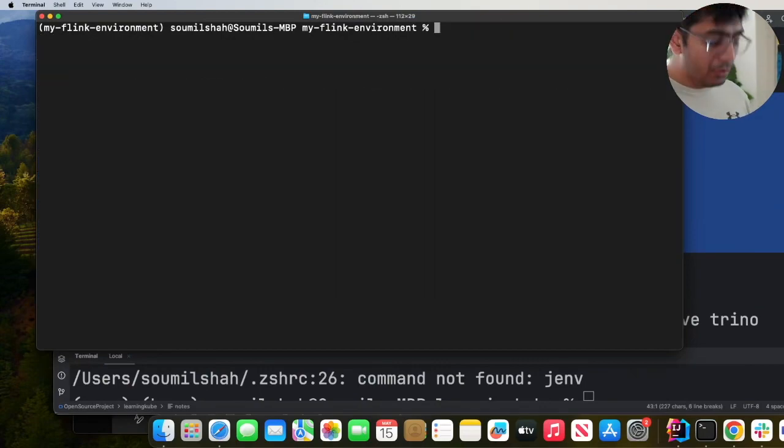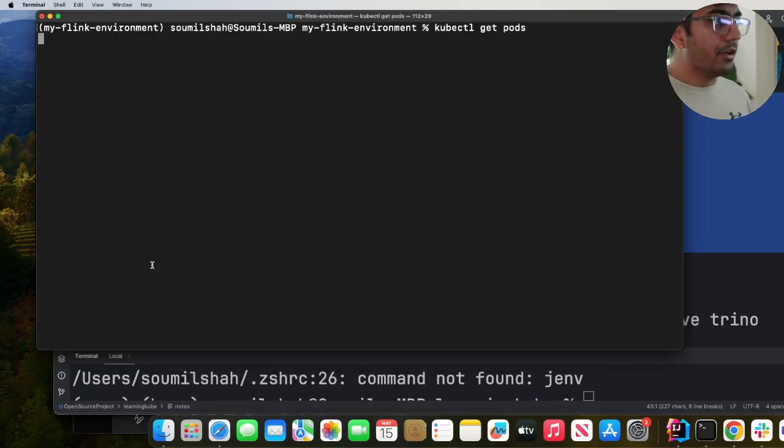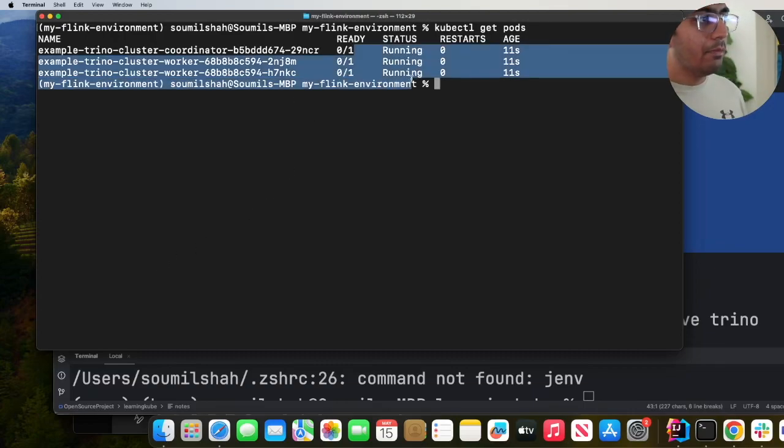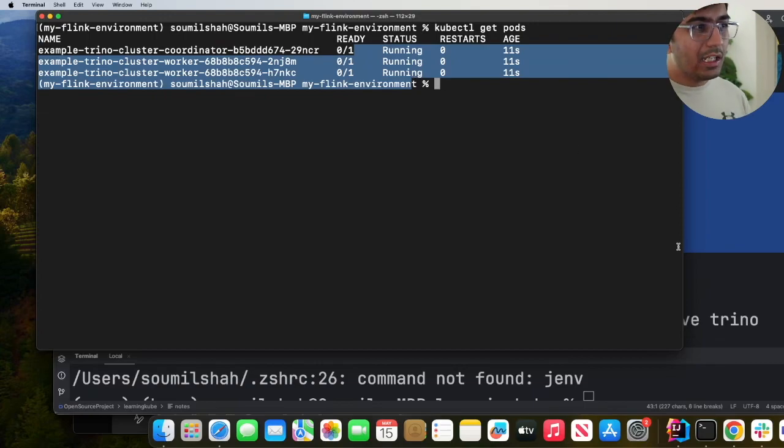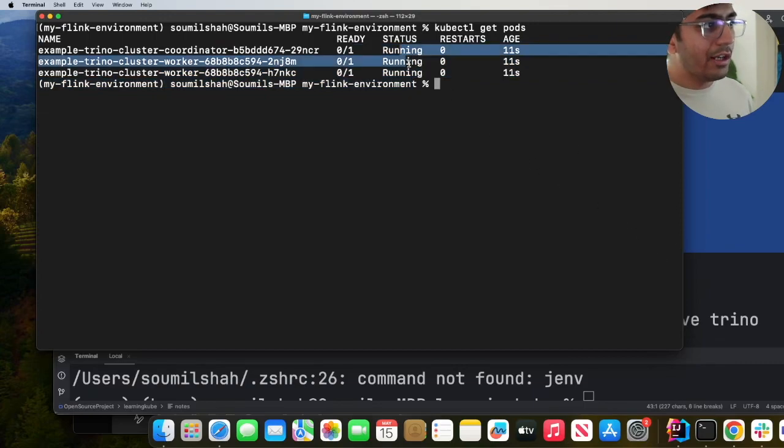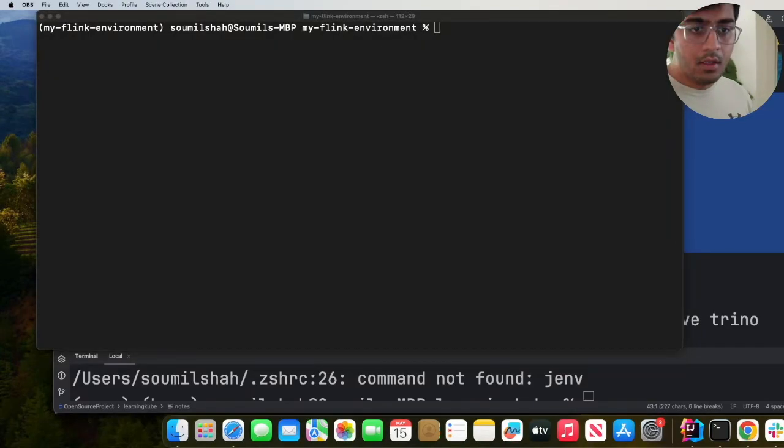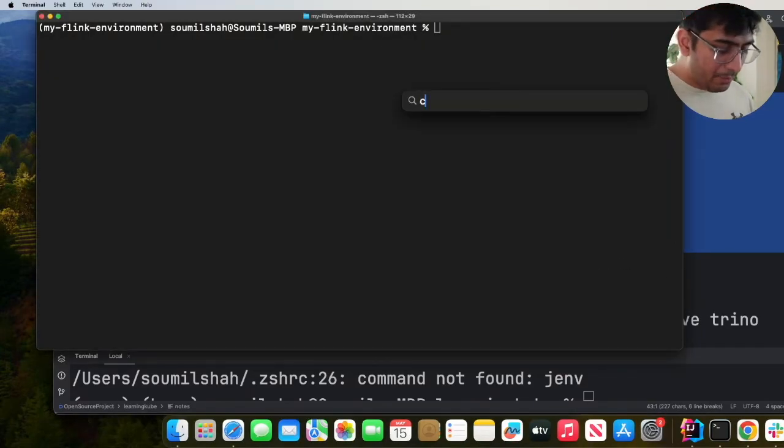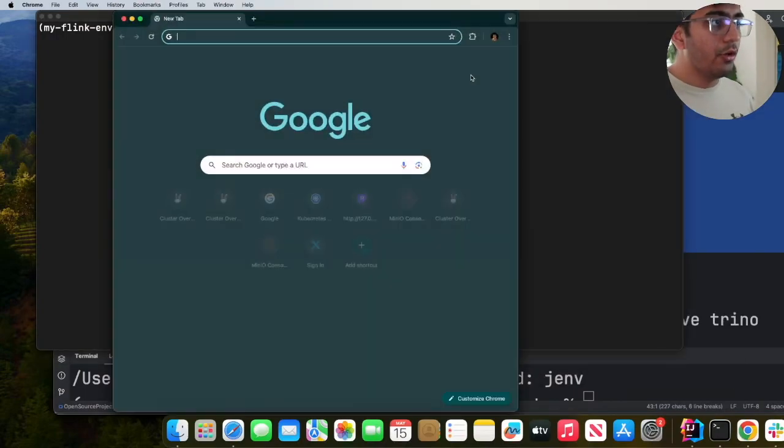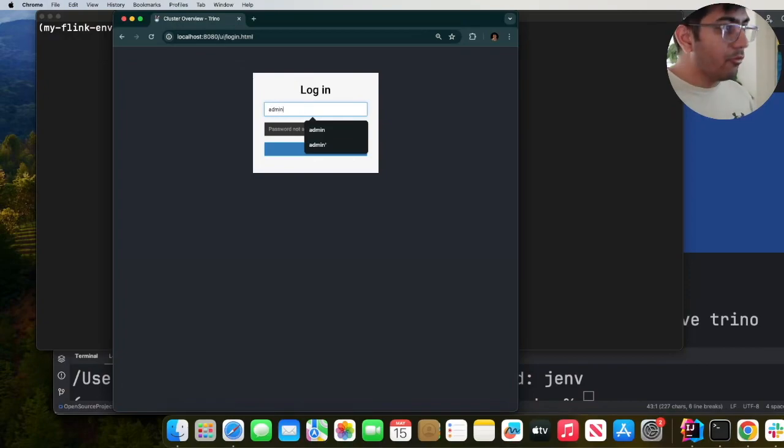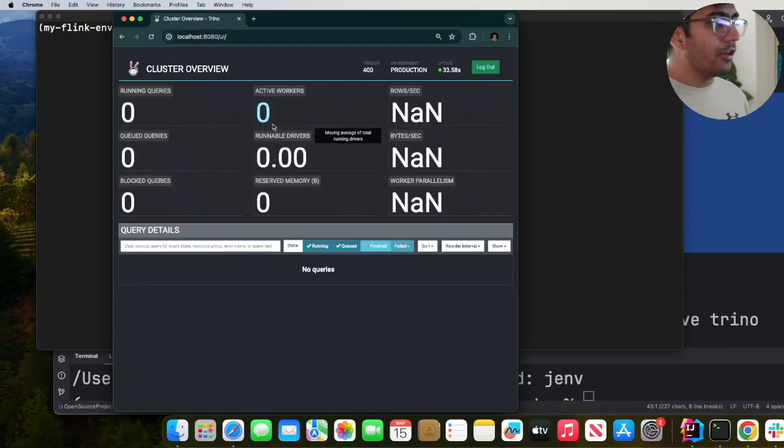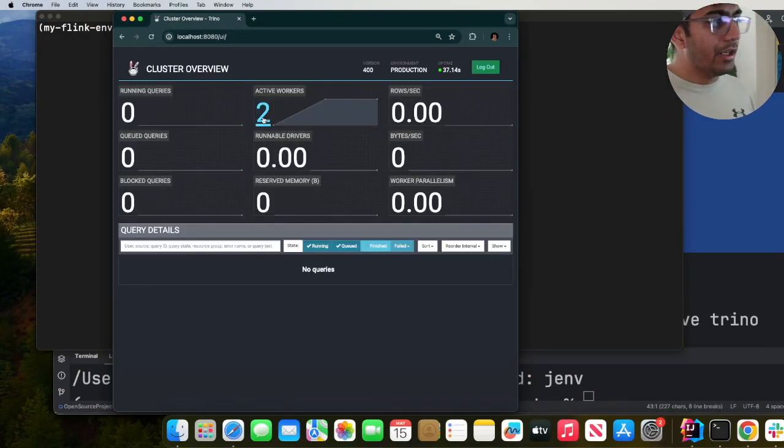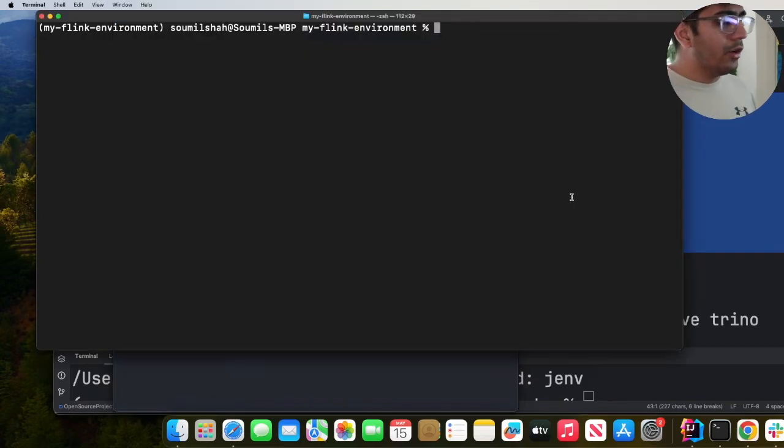Now this usually takes about five to ten minutes. What you want to do is say kubectl get pods and you should see all the pods in the running state. Give it a couple of seconds. If these are not in the running state just wait for a couple of minutes. Once your pods are in the running state, head over to Chrome, open localhost:8080, username will be admin, and congratulations, here you see your Trino. You can see the two workers now.